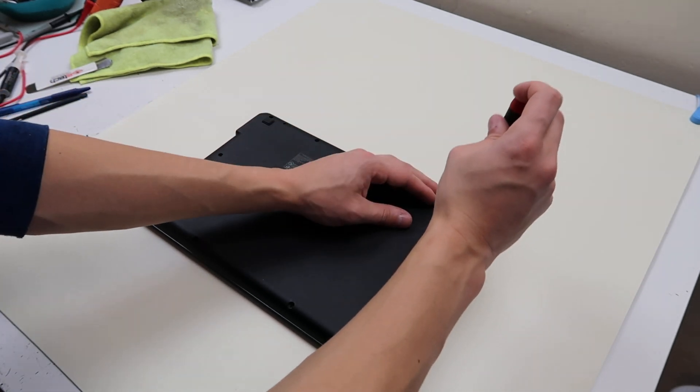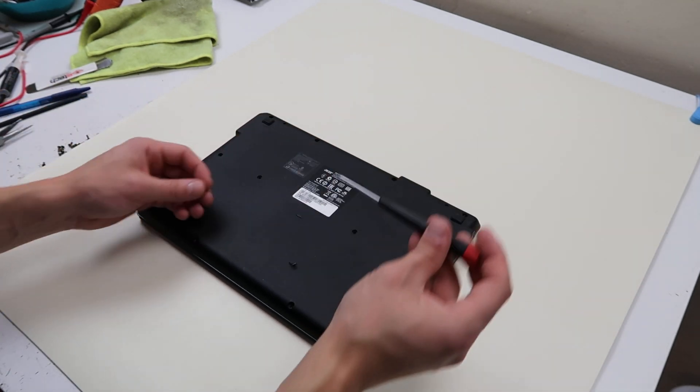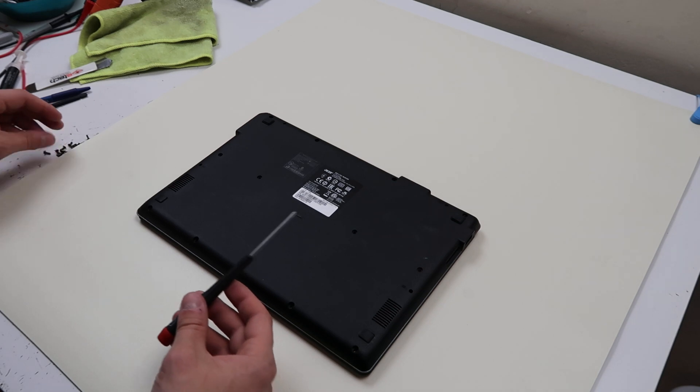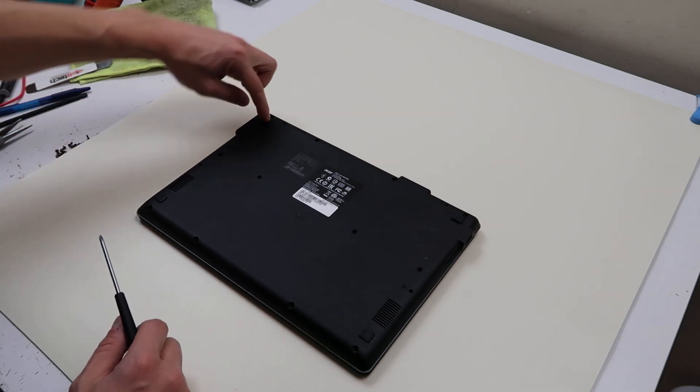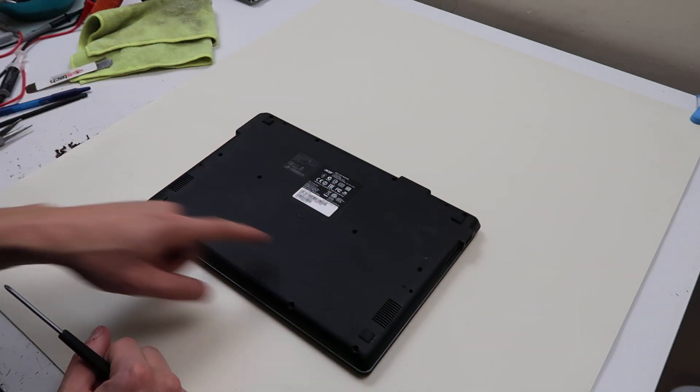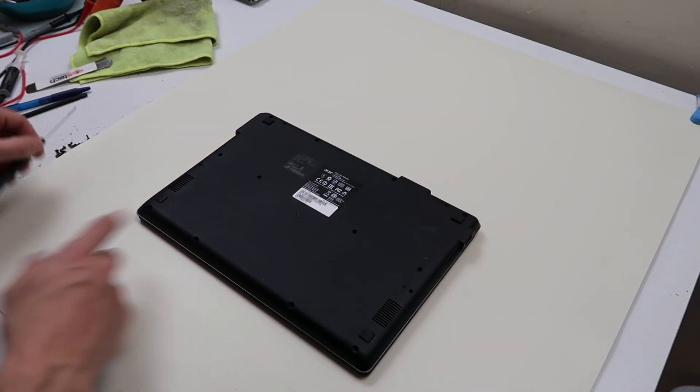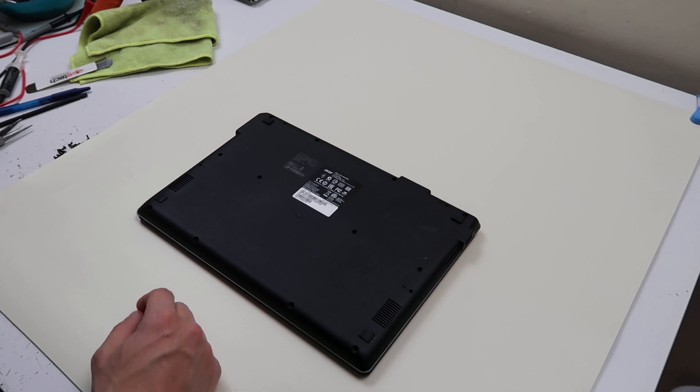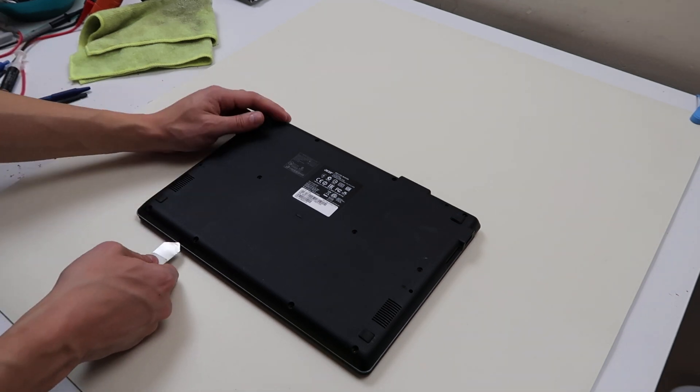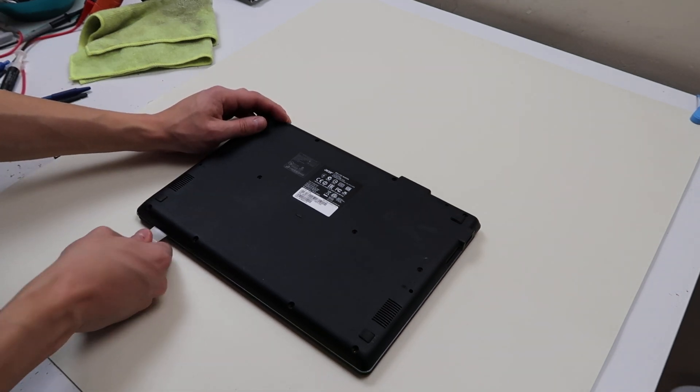Depending on your model, if you're here because this is the closest thing to your model, watch out for your rubber feet. Sometimes they hide screws under there. In this model they didn't, but if you're here from another model, then be careful.